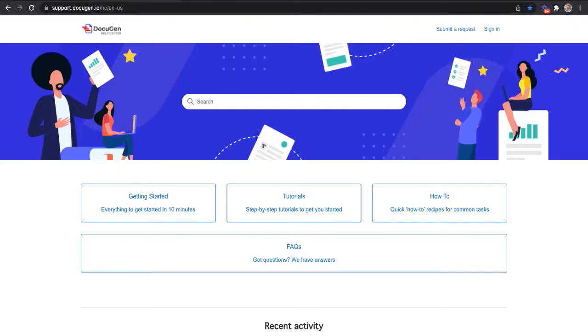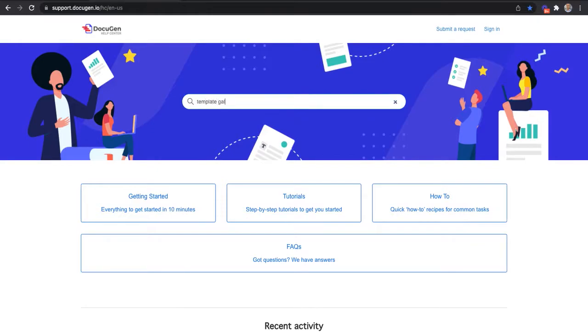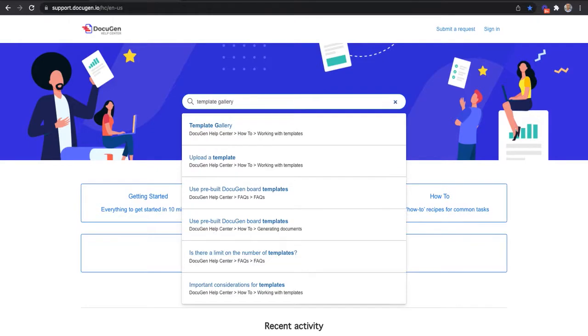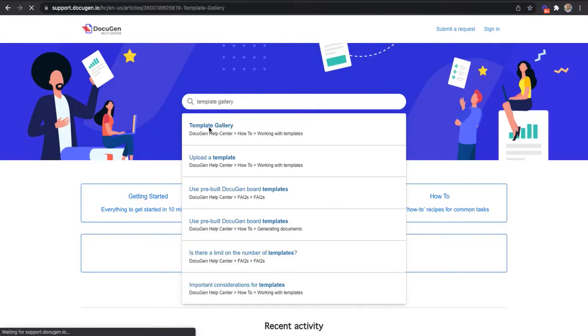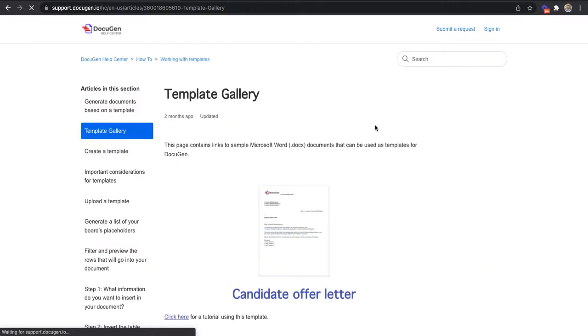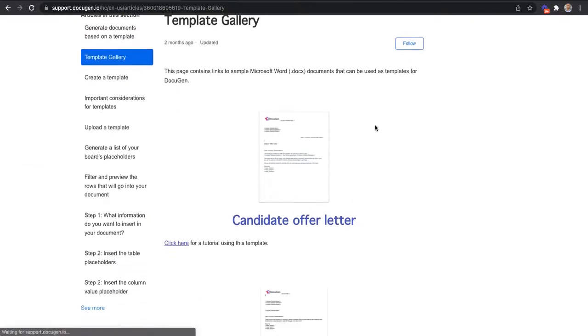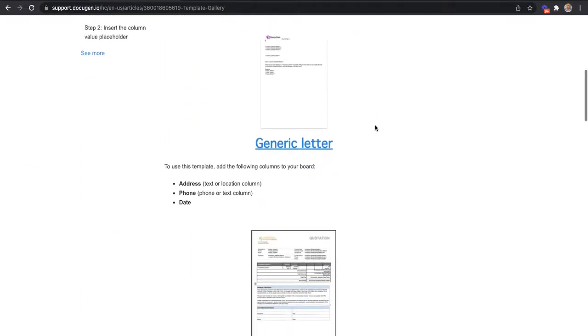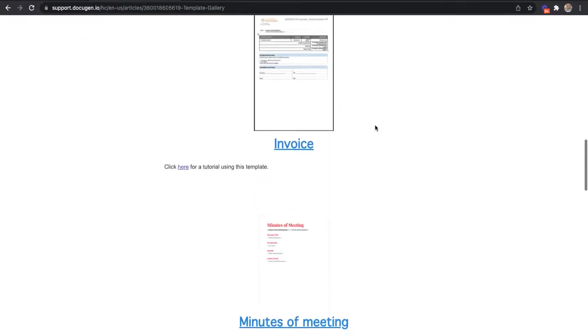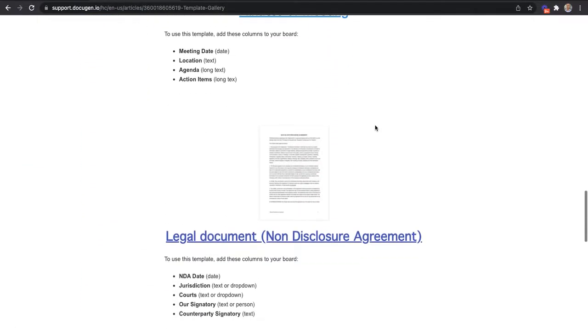You can easily get templates from our Docigen support website, www.support.docigen.io. When you go there, you can search for template gallery, which contains multiple templates. One of them is the NDA template.